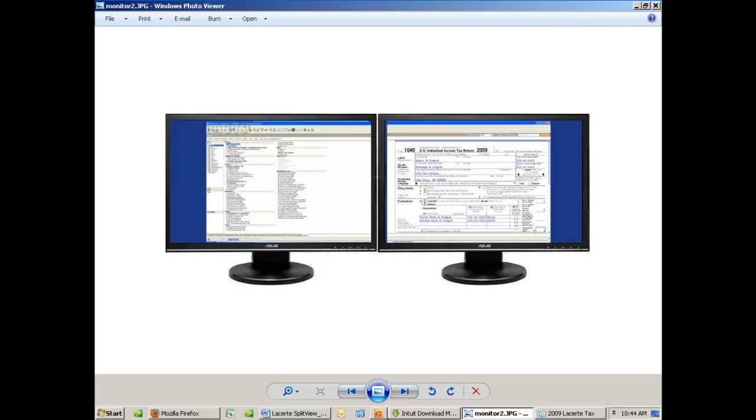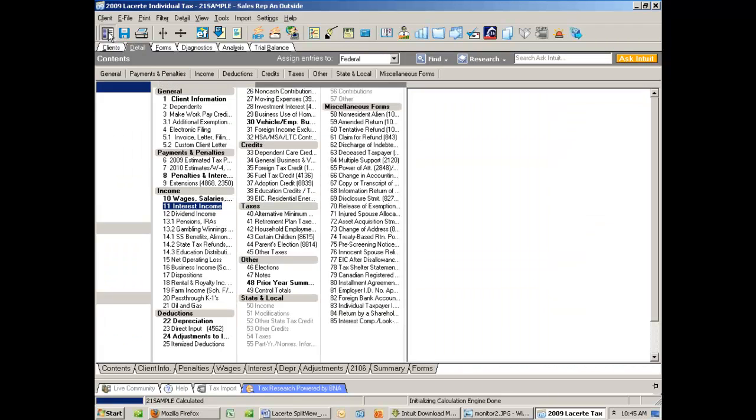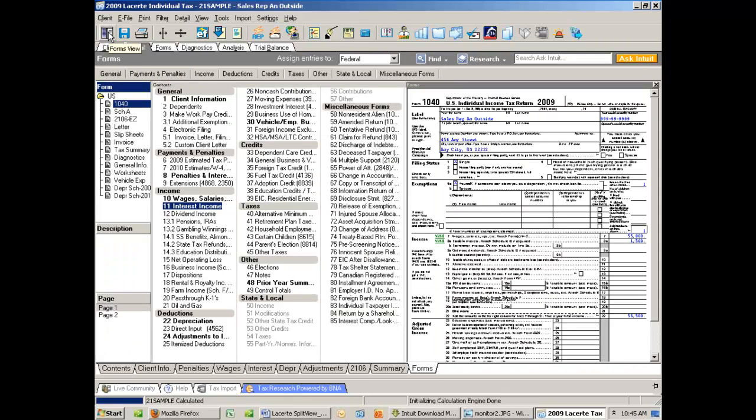Back in LaCert, the other way to open Split View is to use a little icon in the top left. It's called Forms View. When we click it, we are back into our Split View.